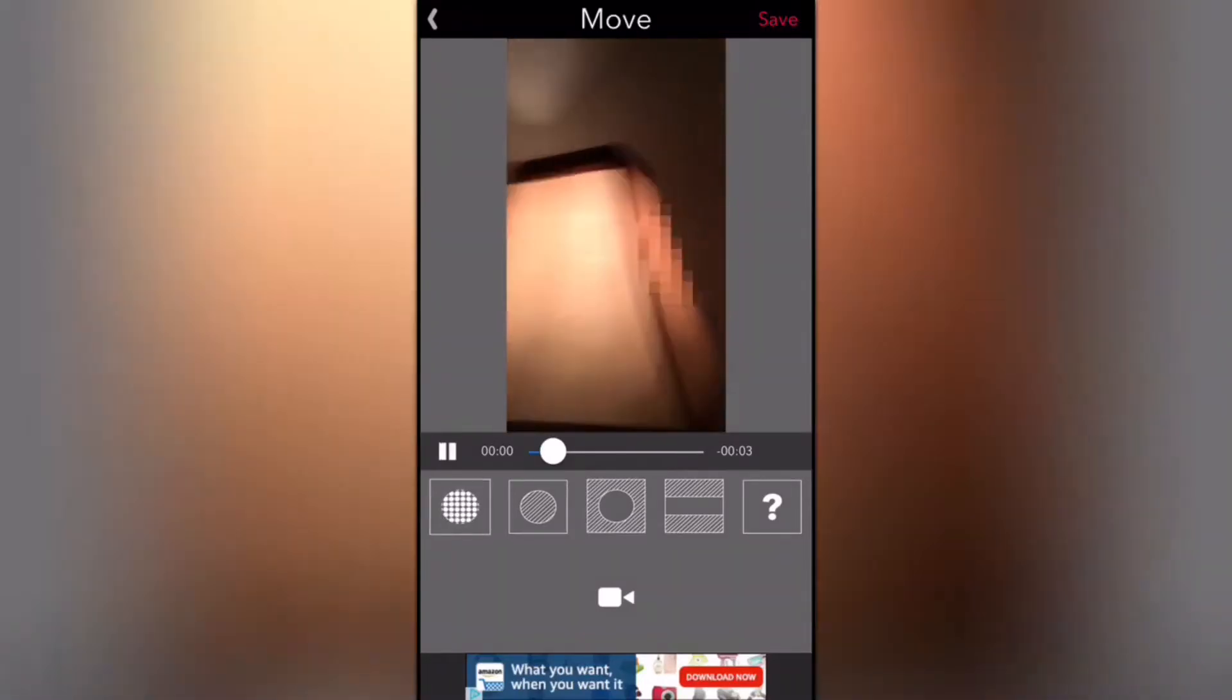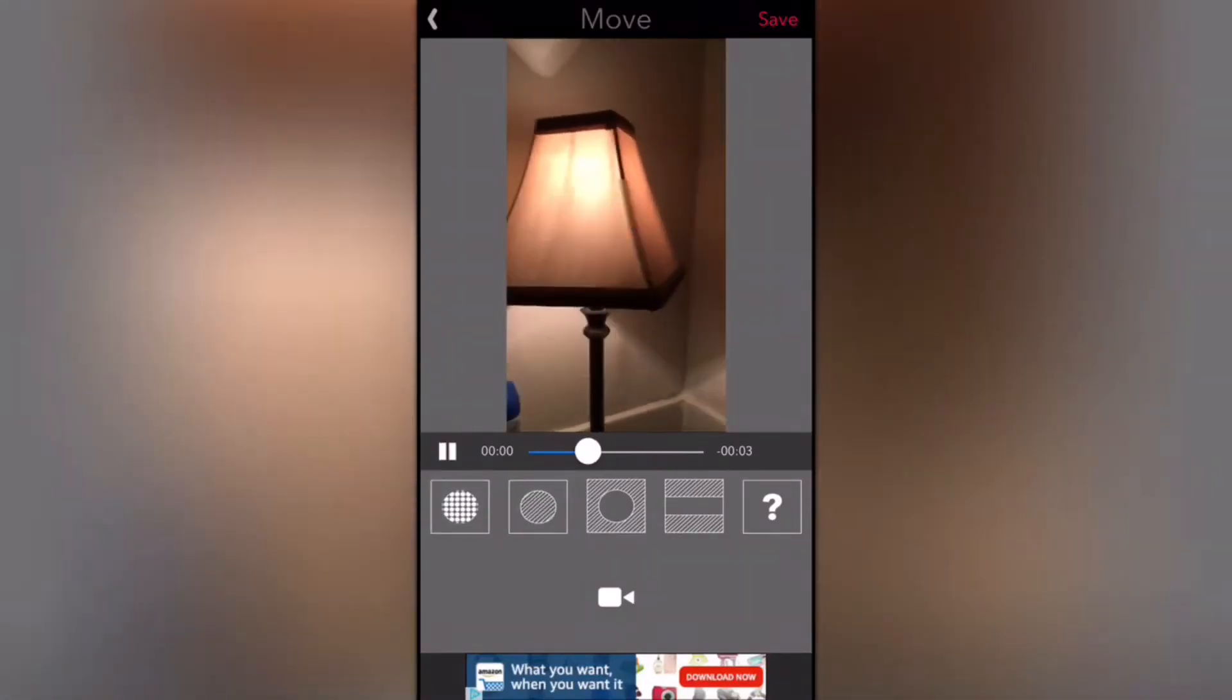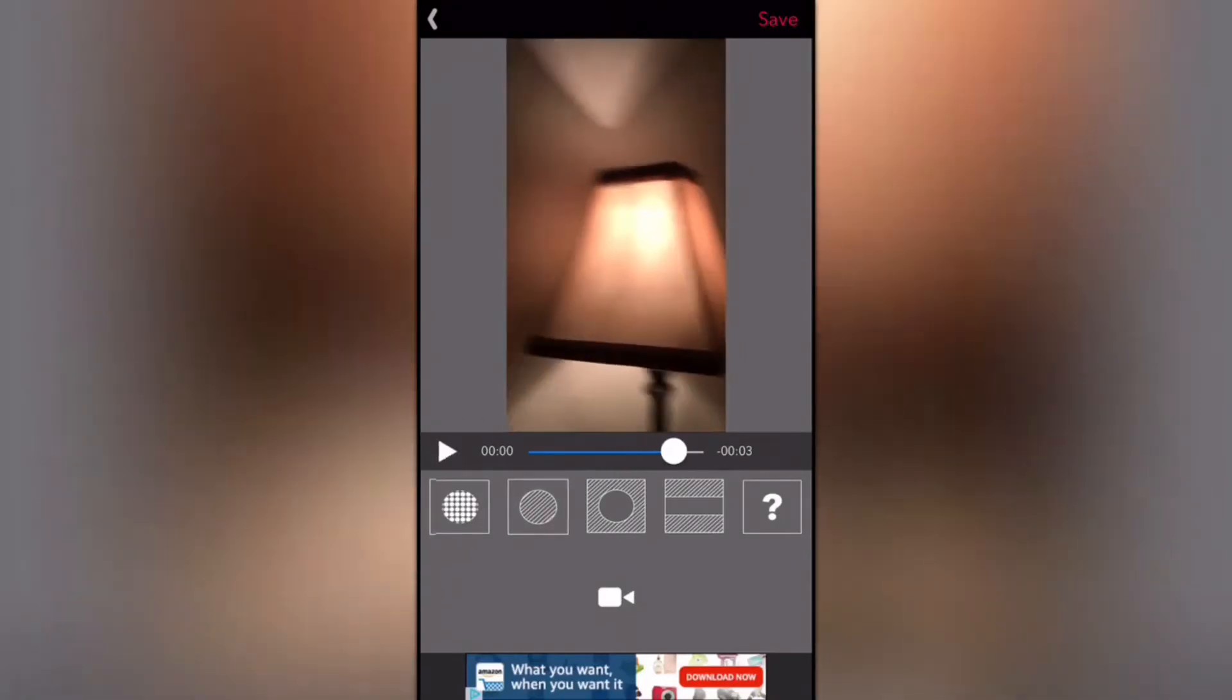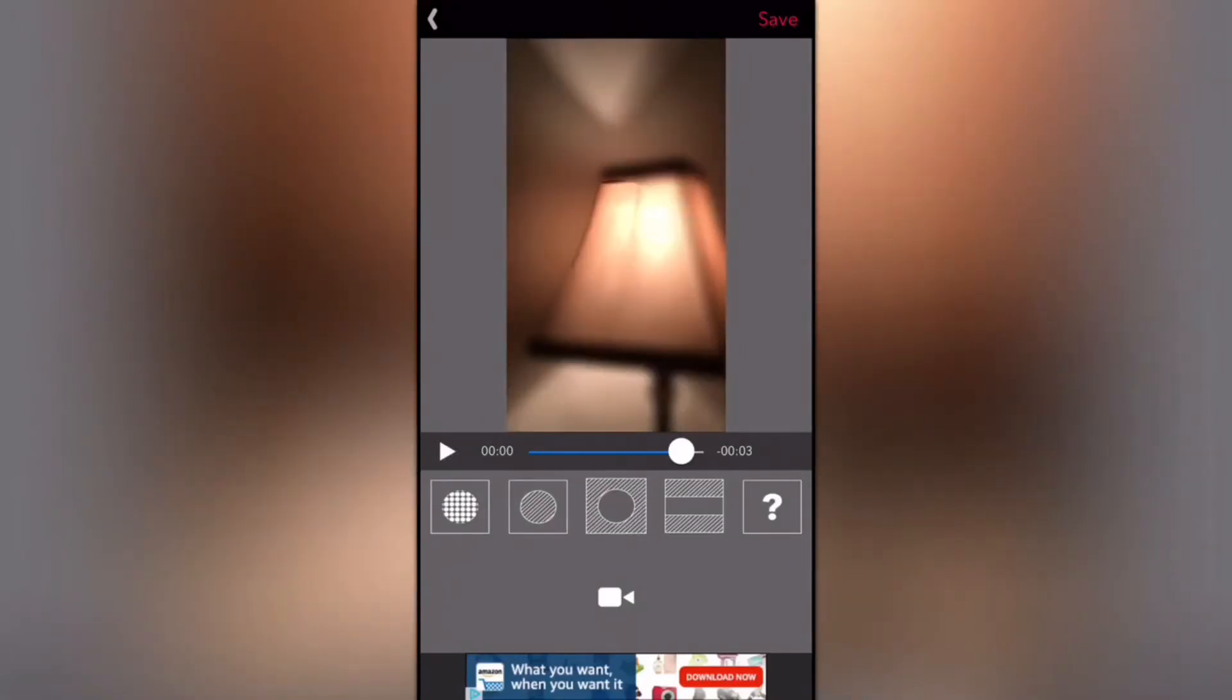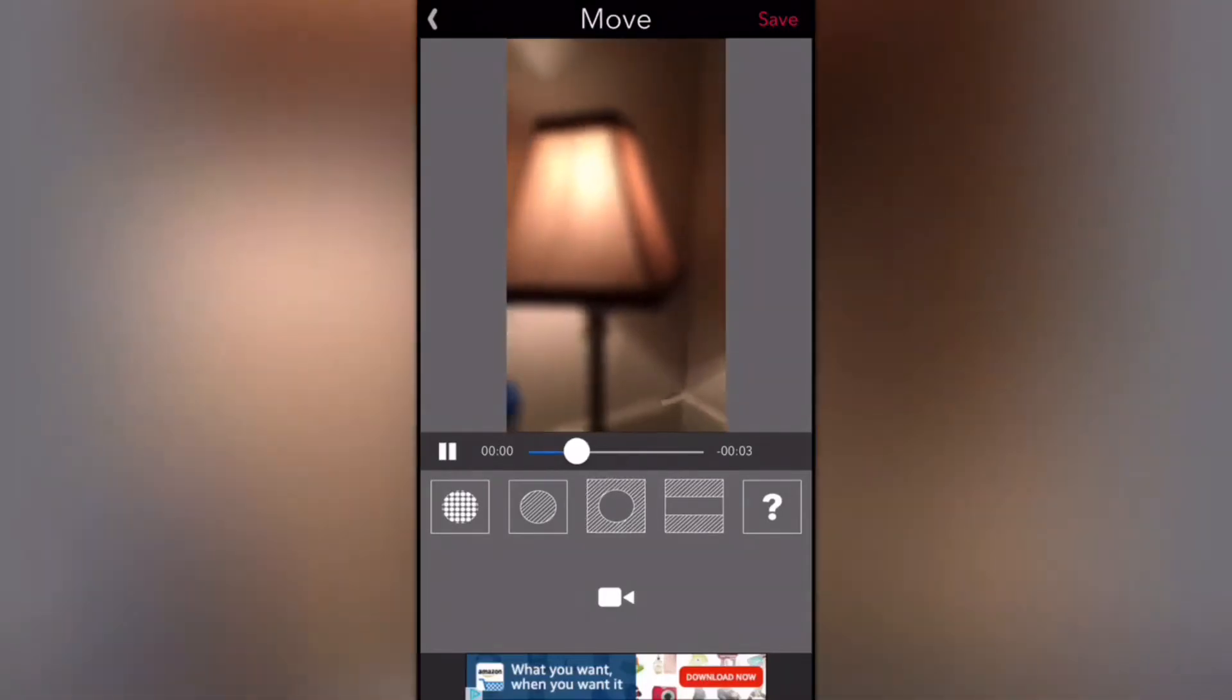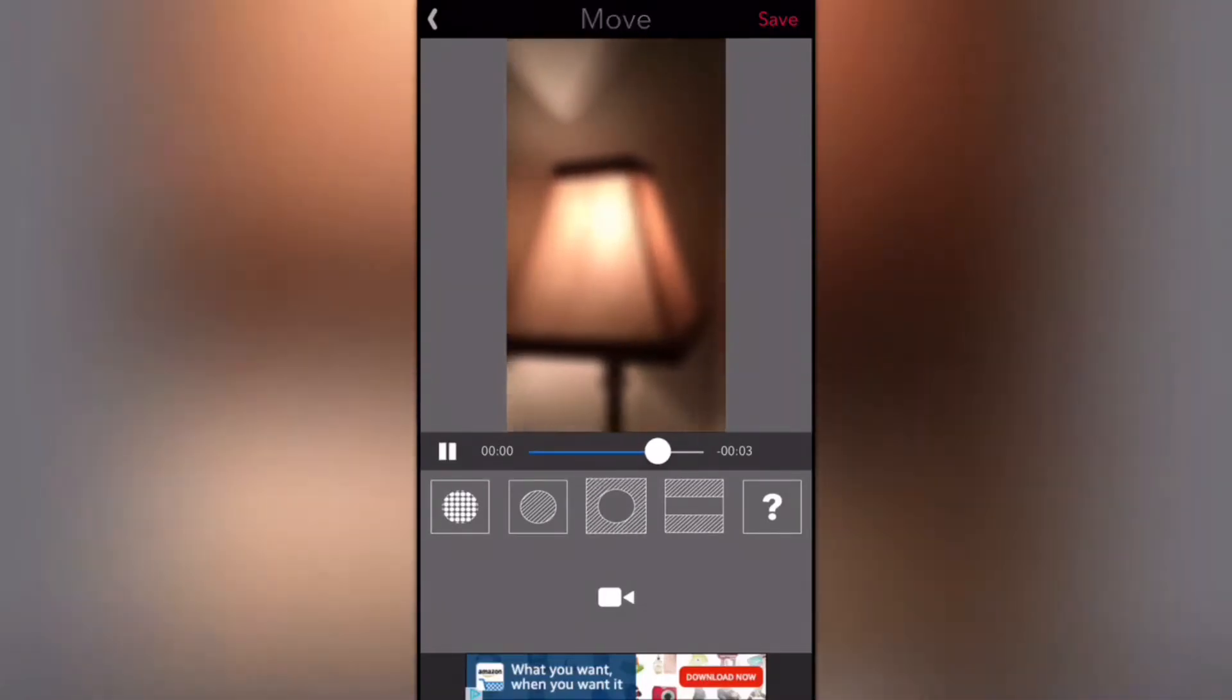You can see the first one is pixelated, the second one is just a normal blur, and the third one is all blur but without the circle.